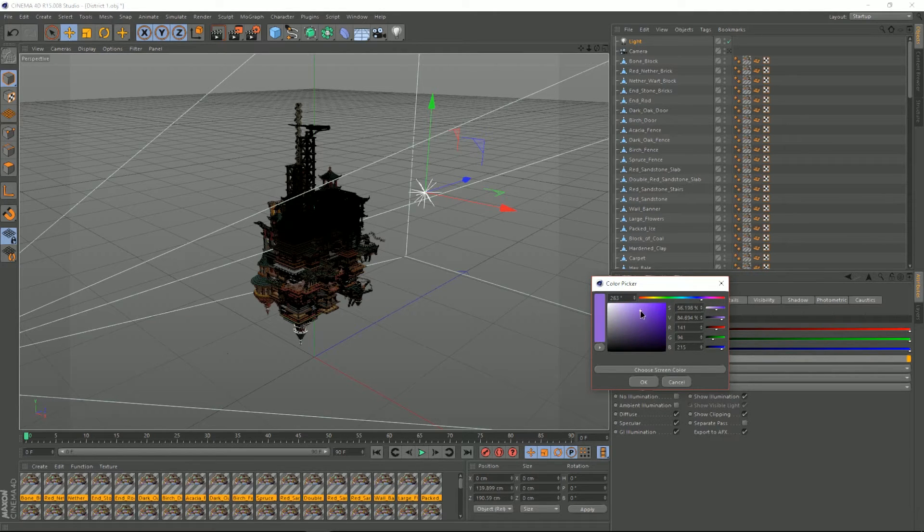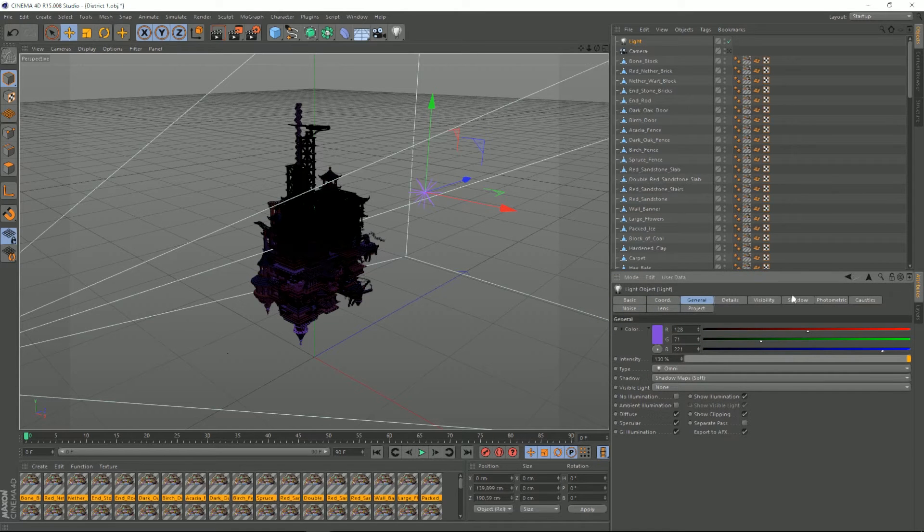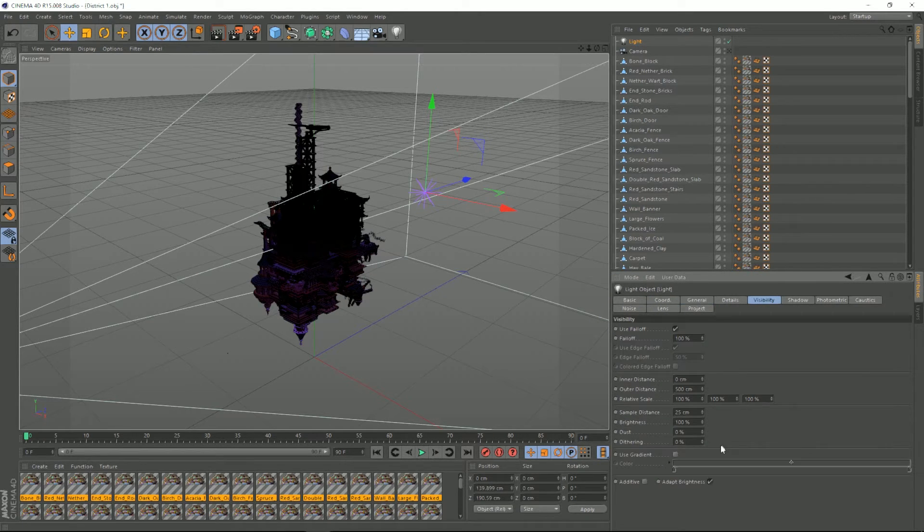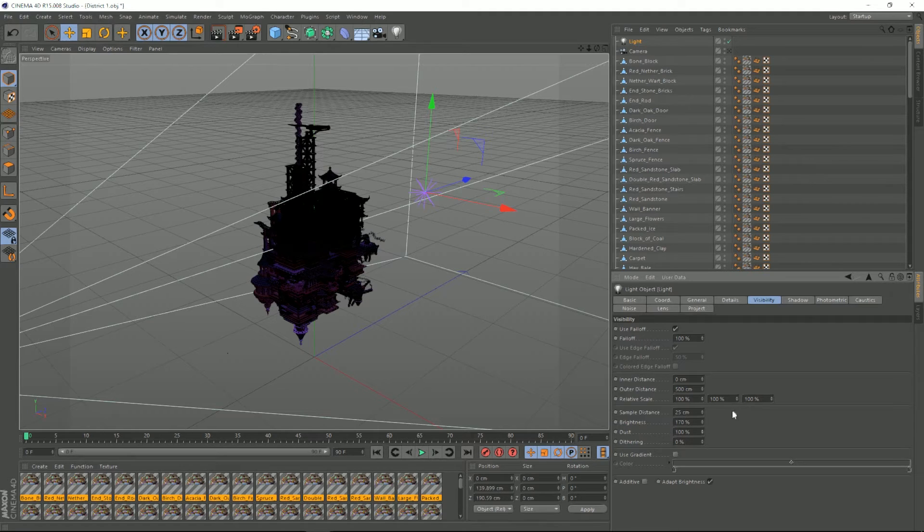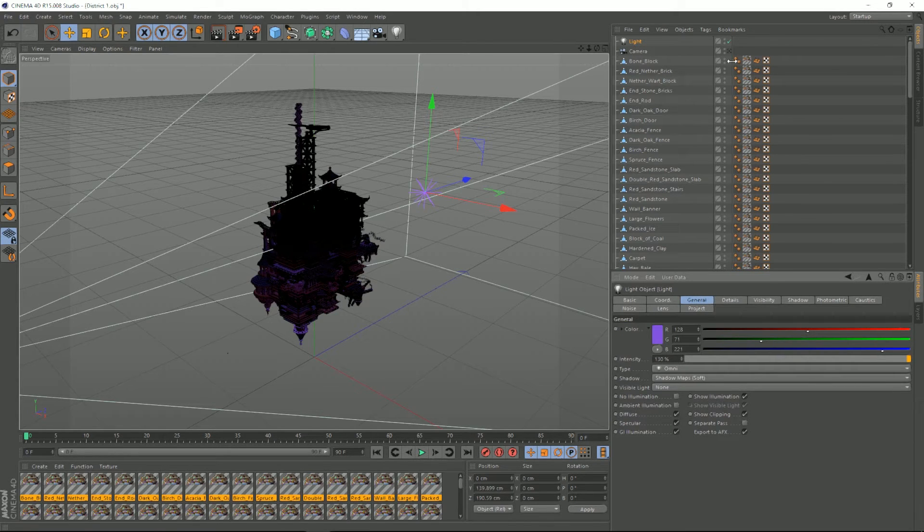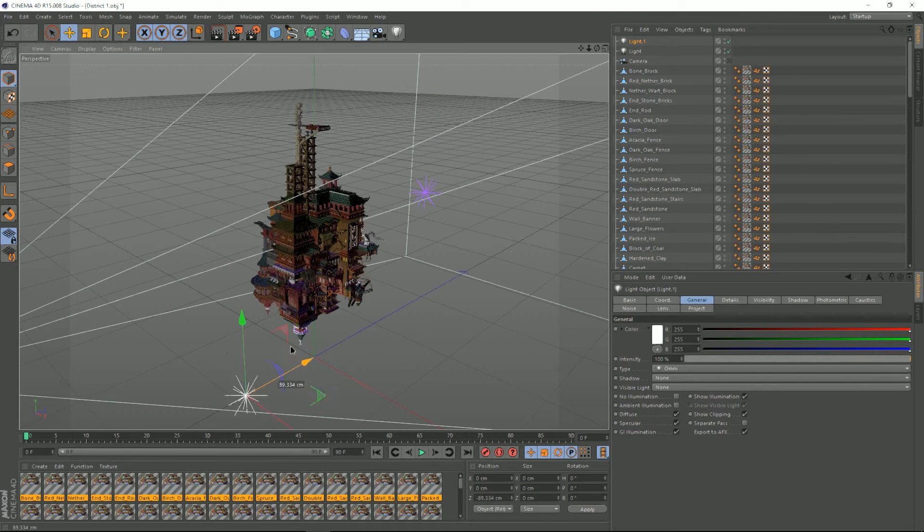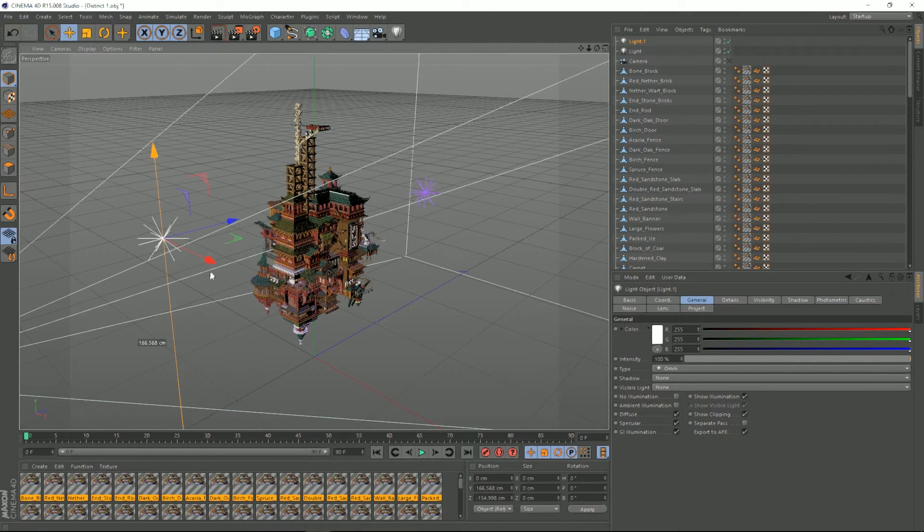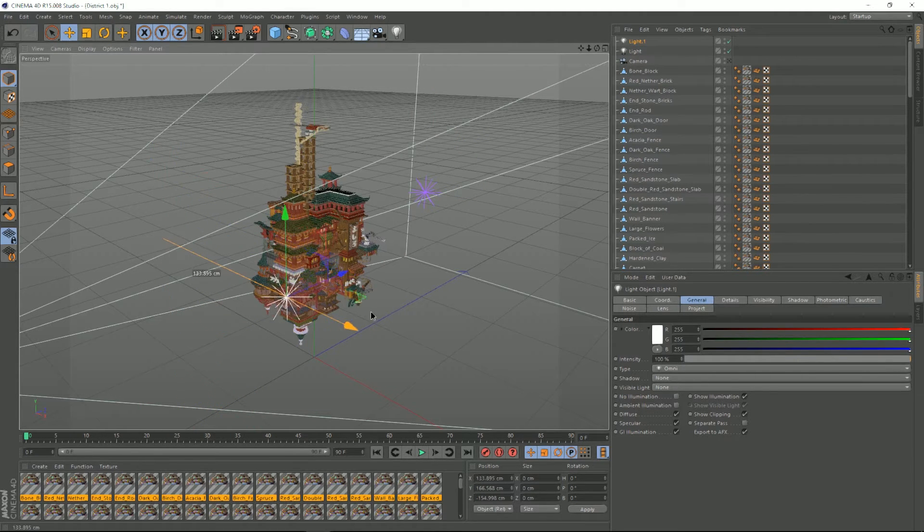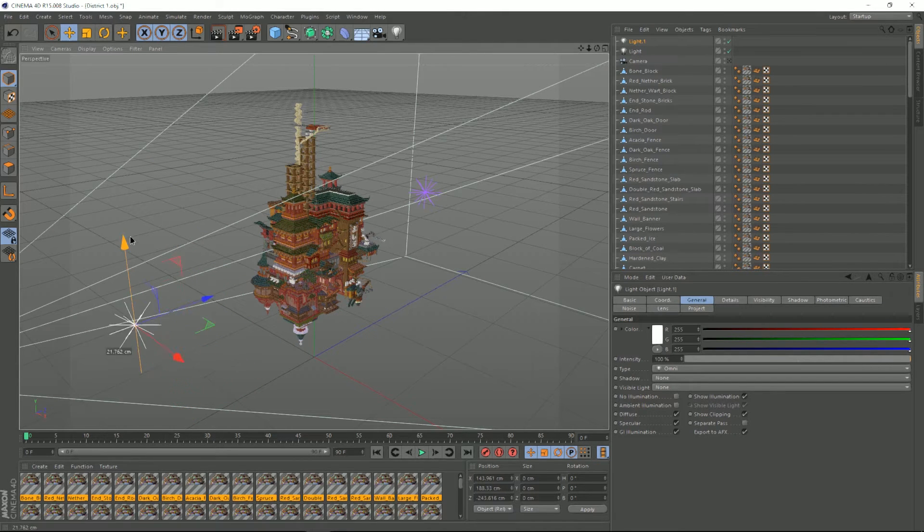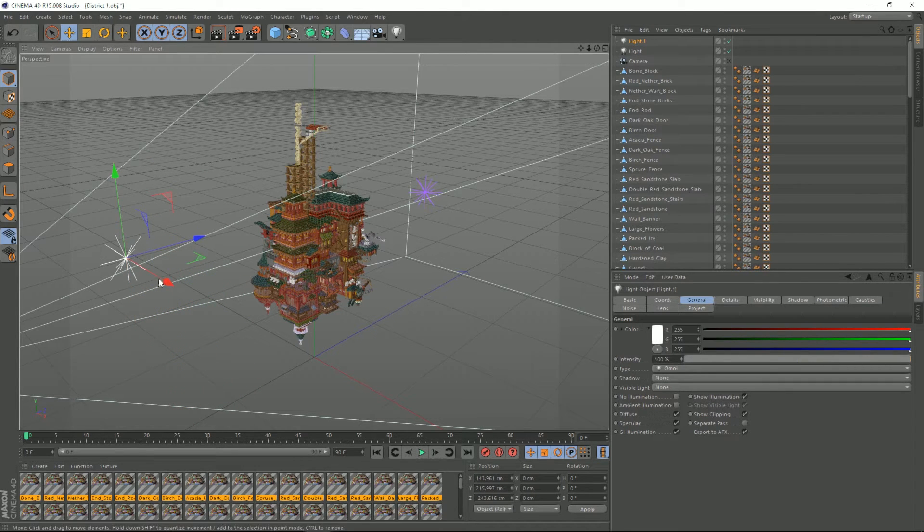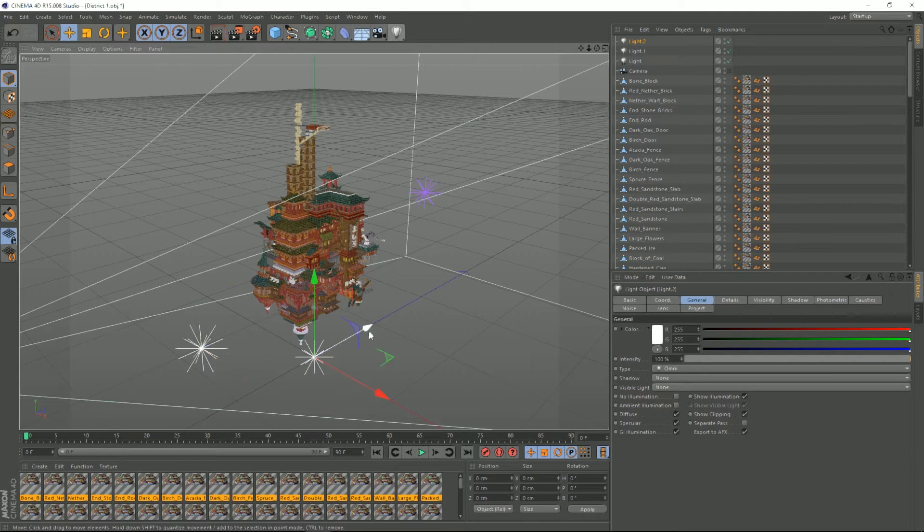I'm just gonna boost all the visibility and dust. Then we're gonna need another light on the front, just gonna use it a little bit to the right and one a little bit to the left.